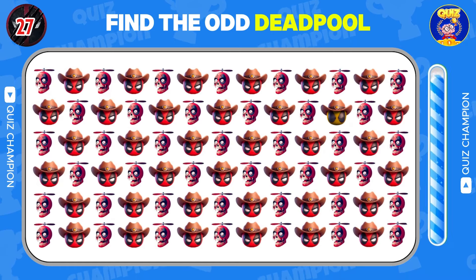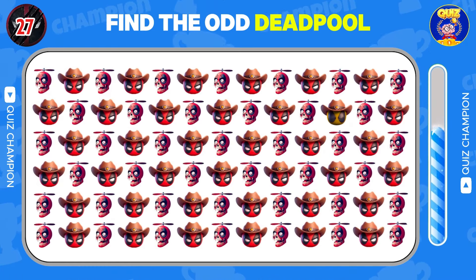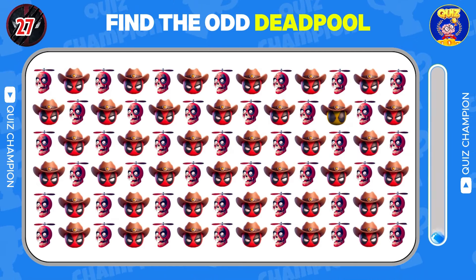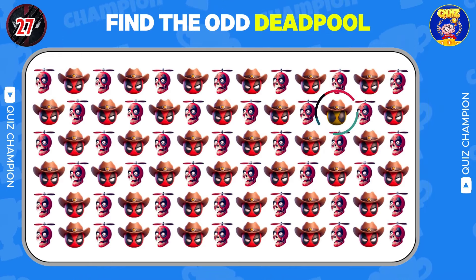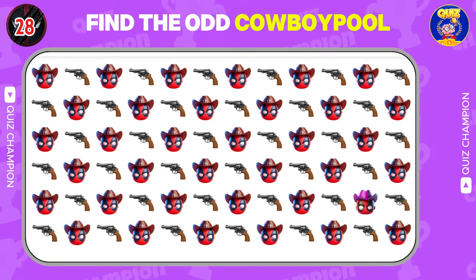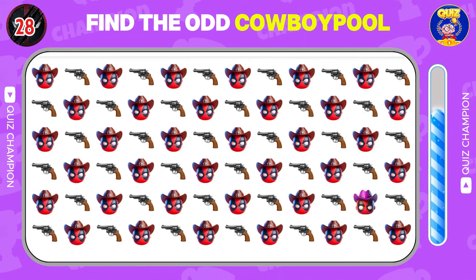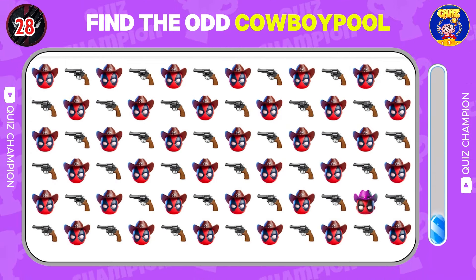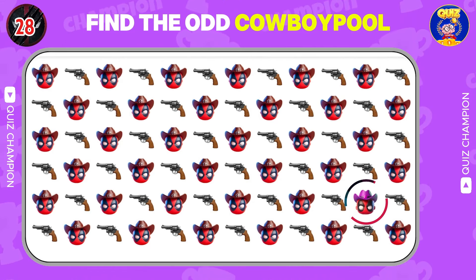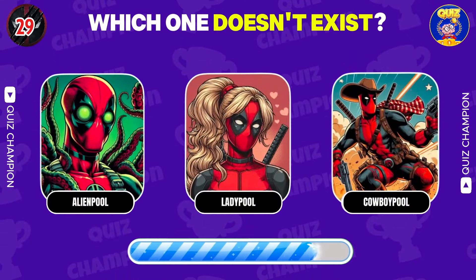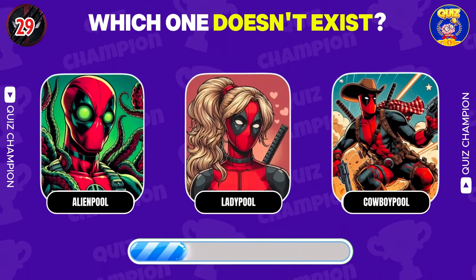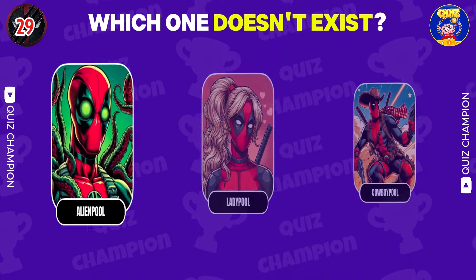Find the odd Deadpool. Find the odd Cowboy Pool. Which one doesn't exist? Correct answer is Alien Pool.